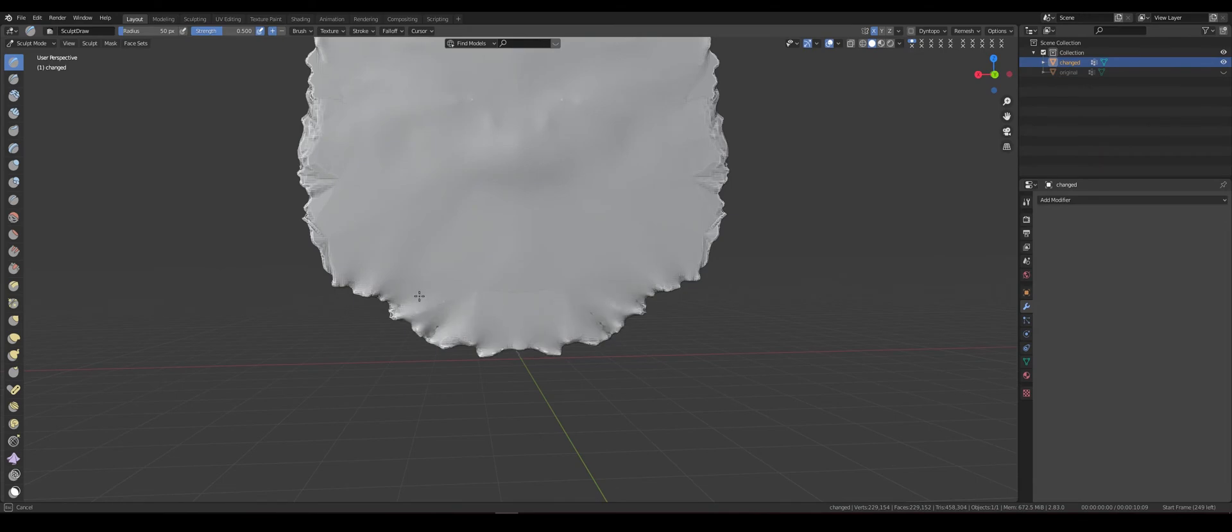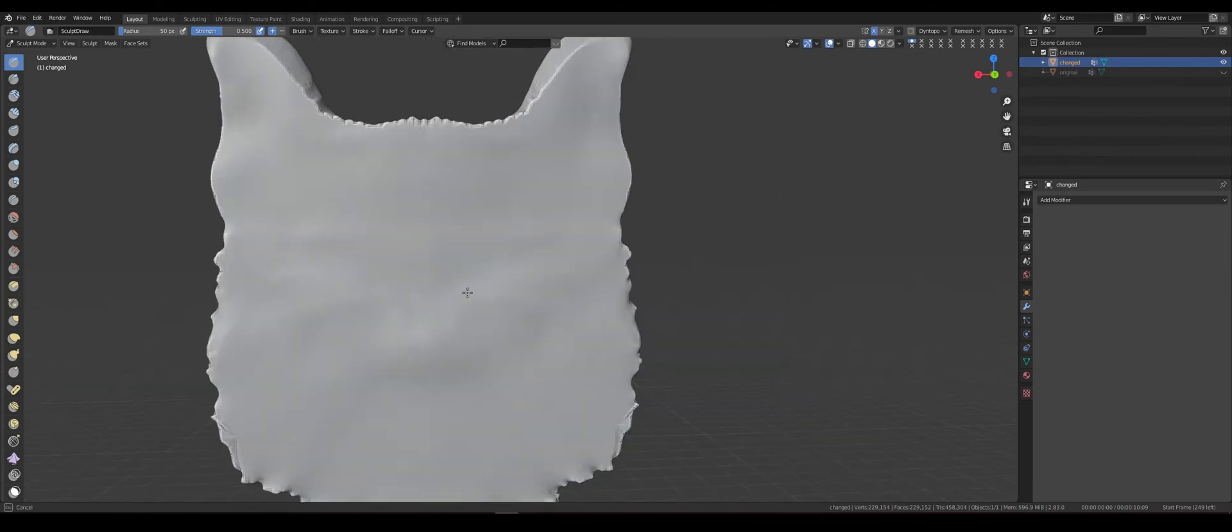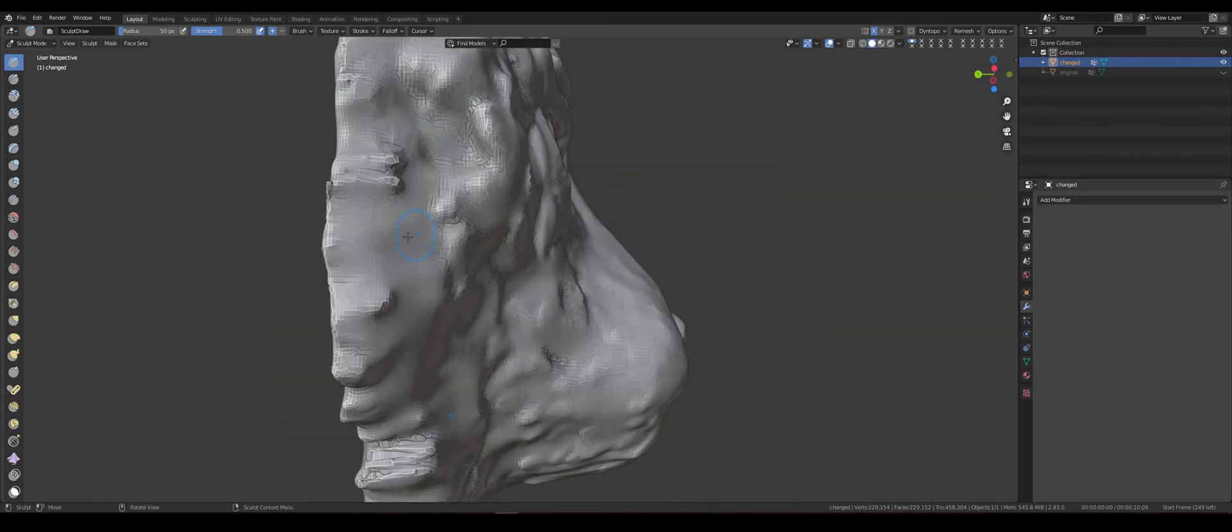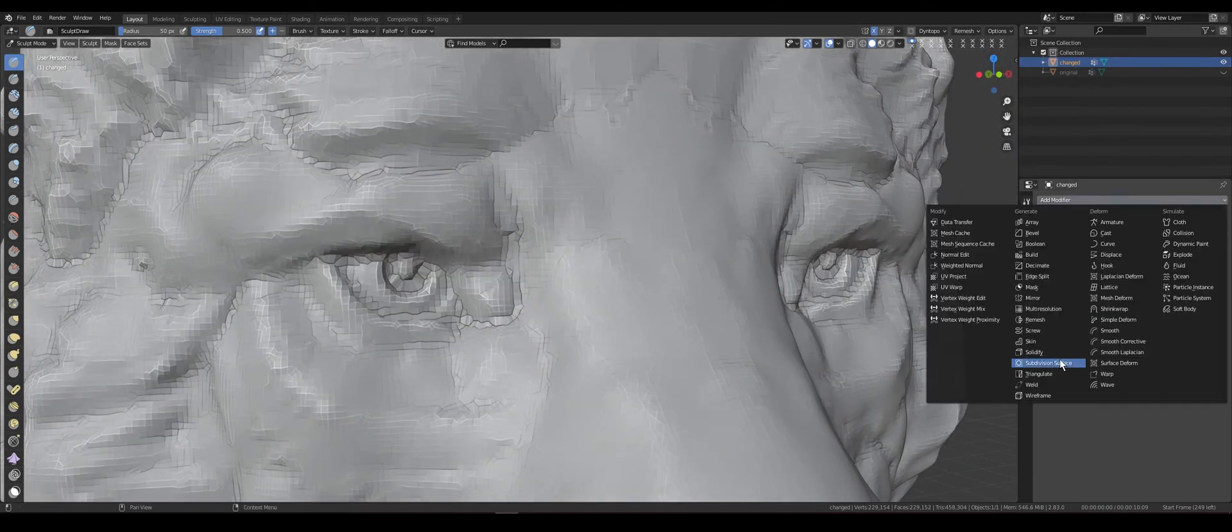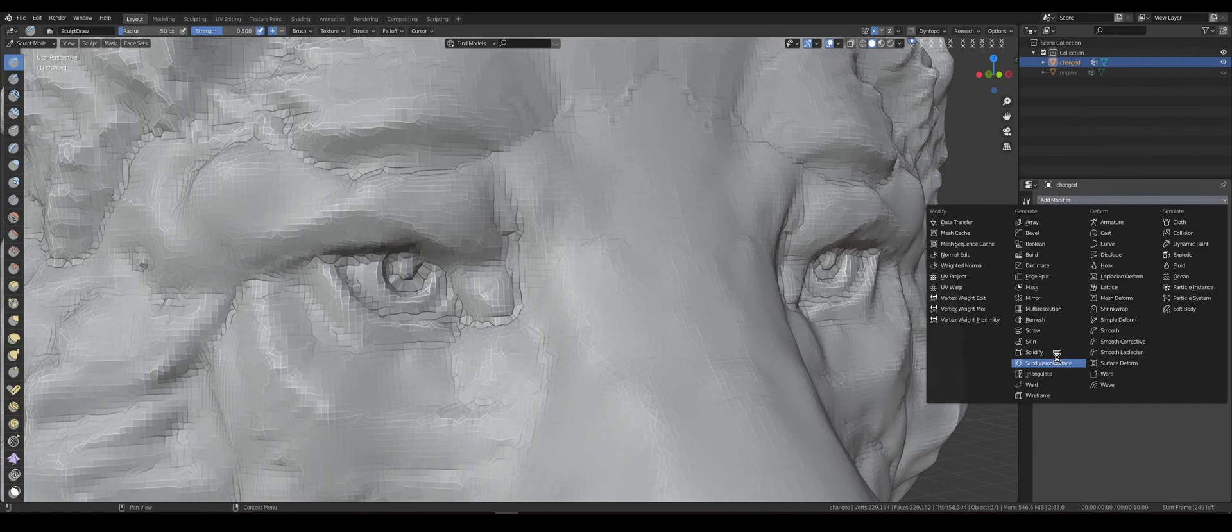Go in sculpt mode and smooth backside. In place of holes, use smooth brush. Wow, well done.